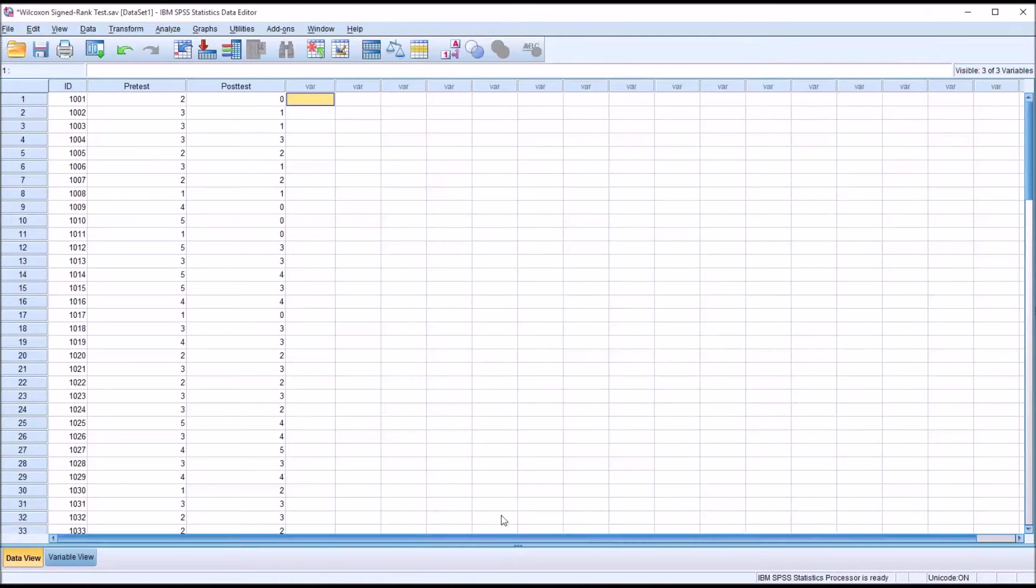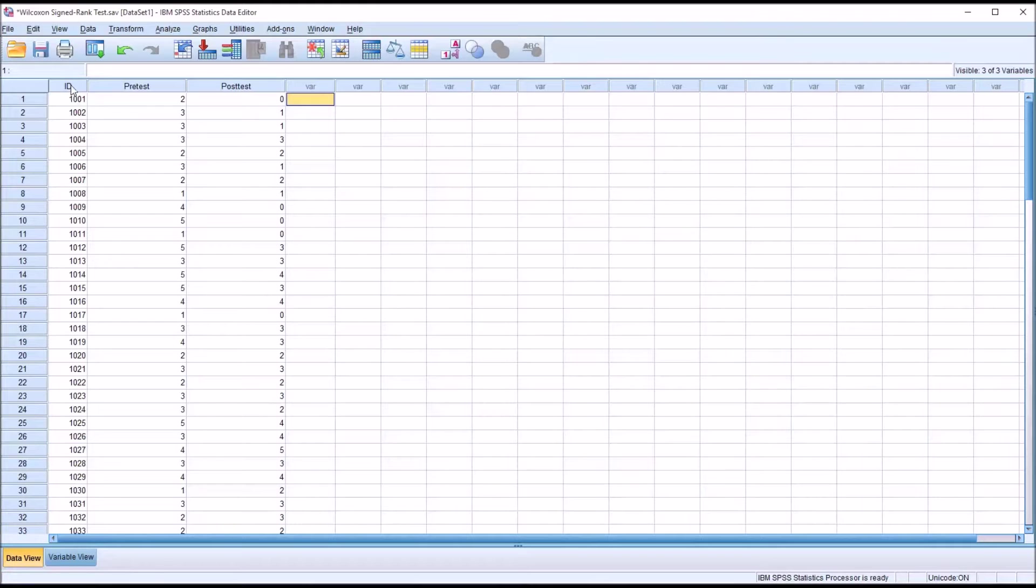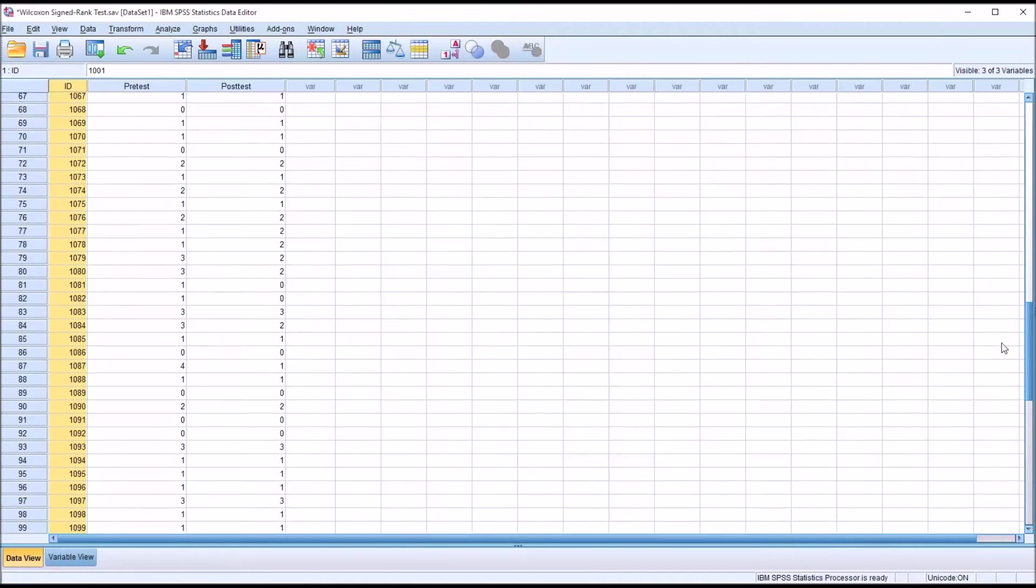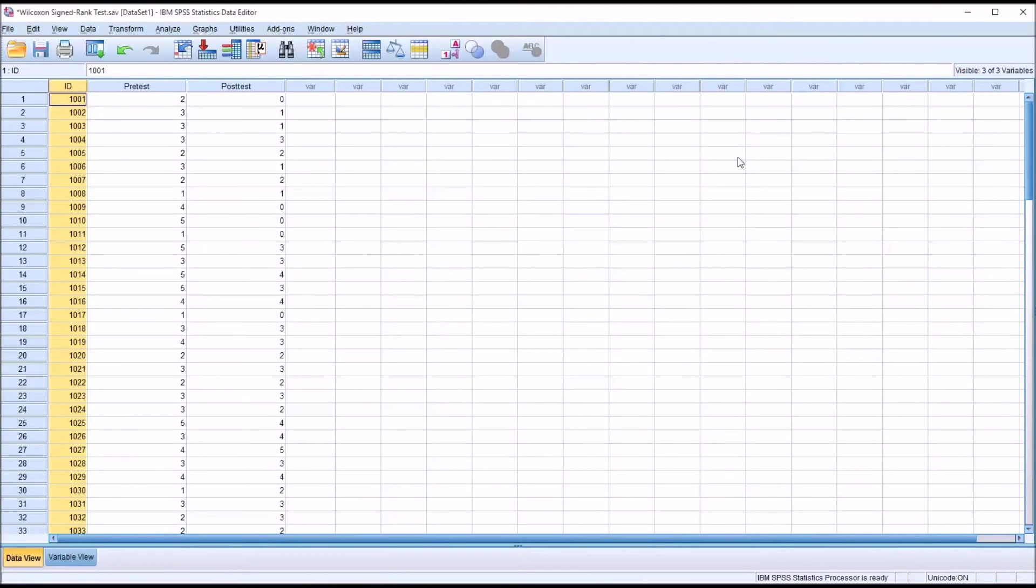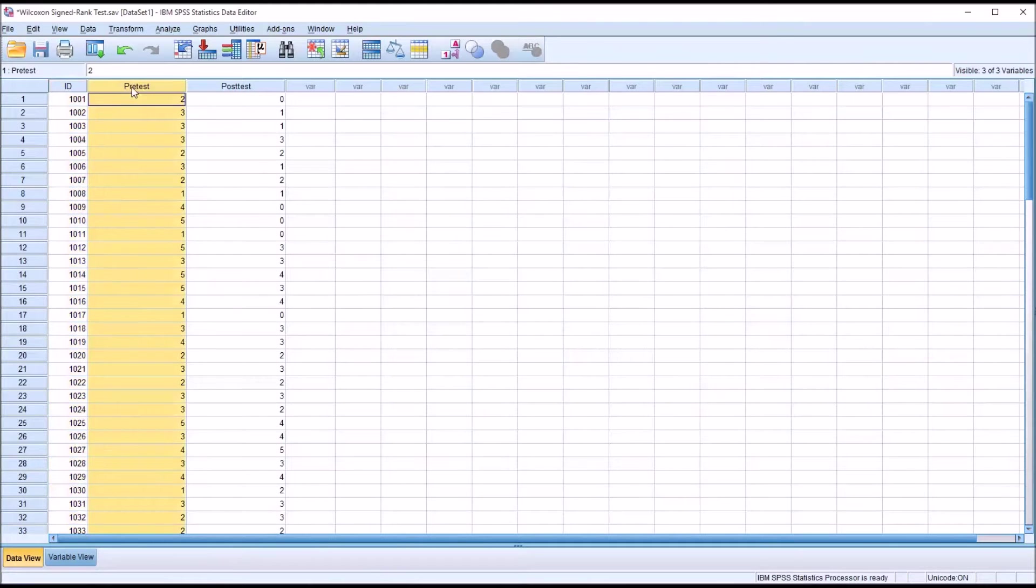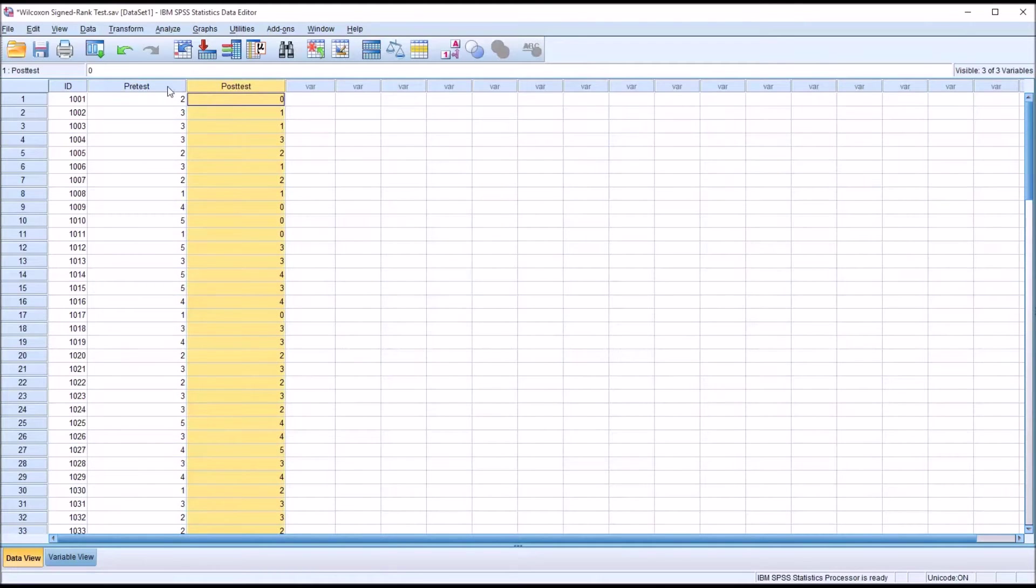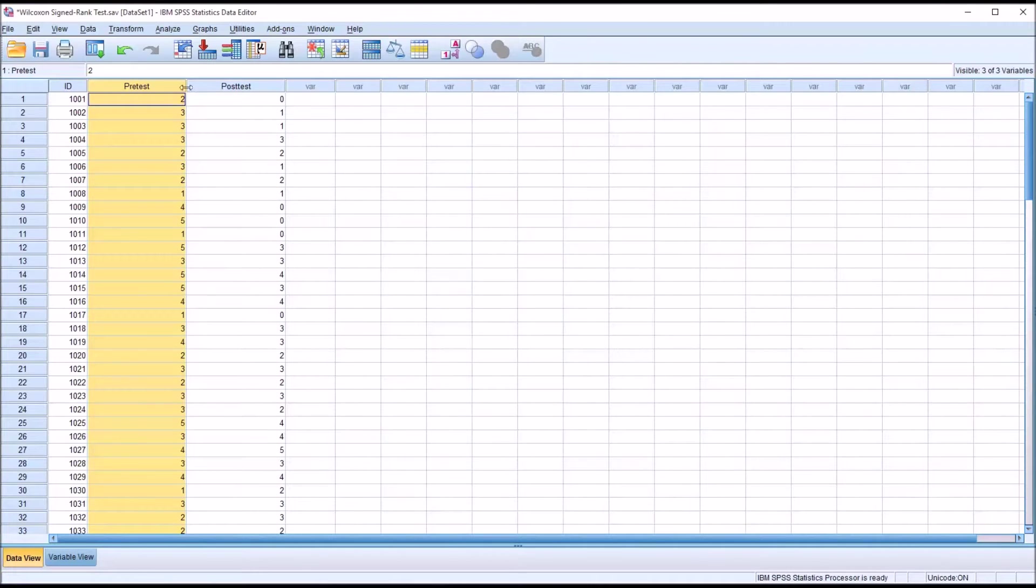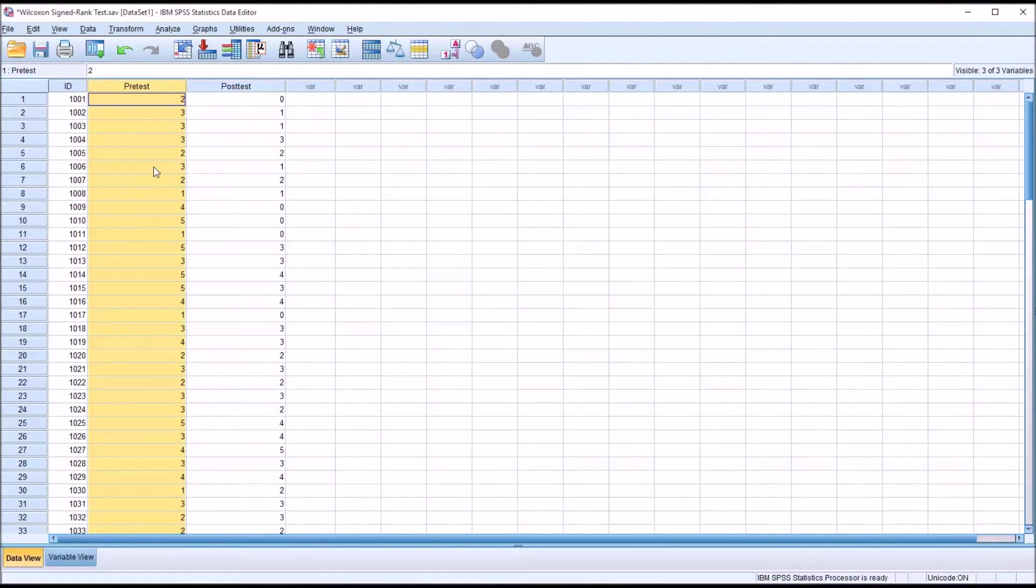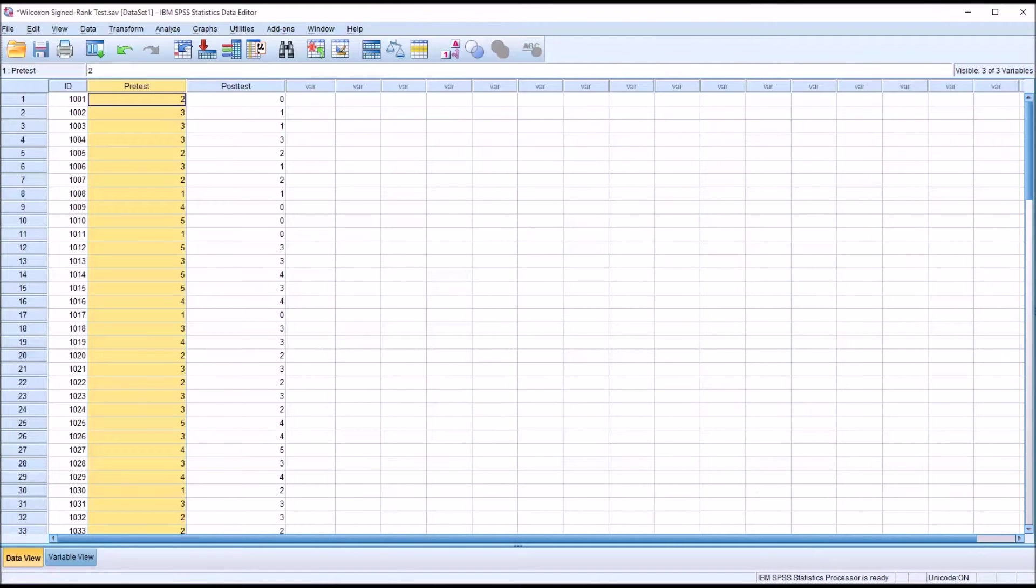Let's presume with these data that we have an ID variable with 100 participants who were tested two times. We have a pre-test and a post-test. Between these two observations there was some sort of treatment, and let's say this is measuring anxiety with higher scores representing higher anxiety levels.